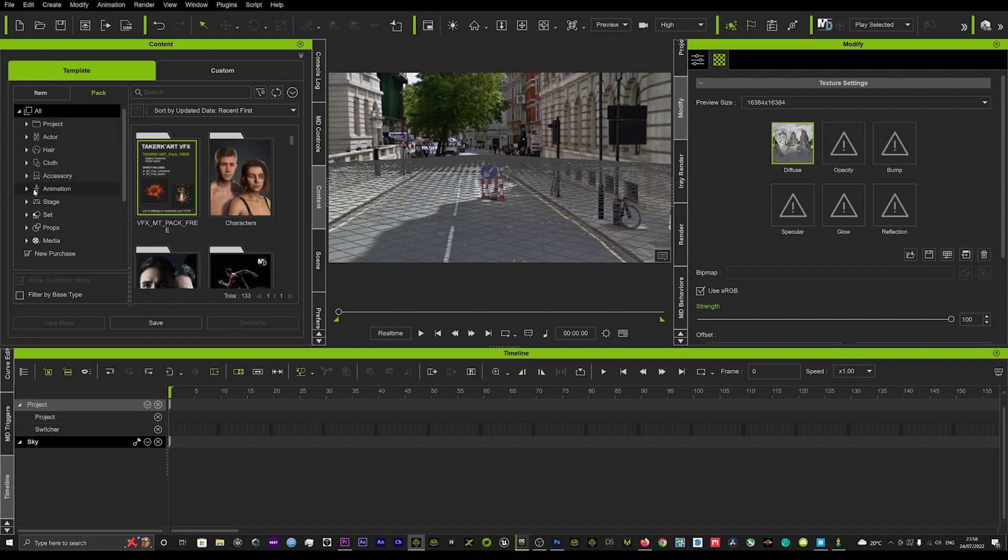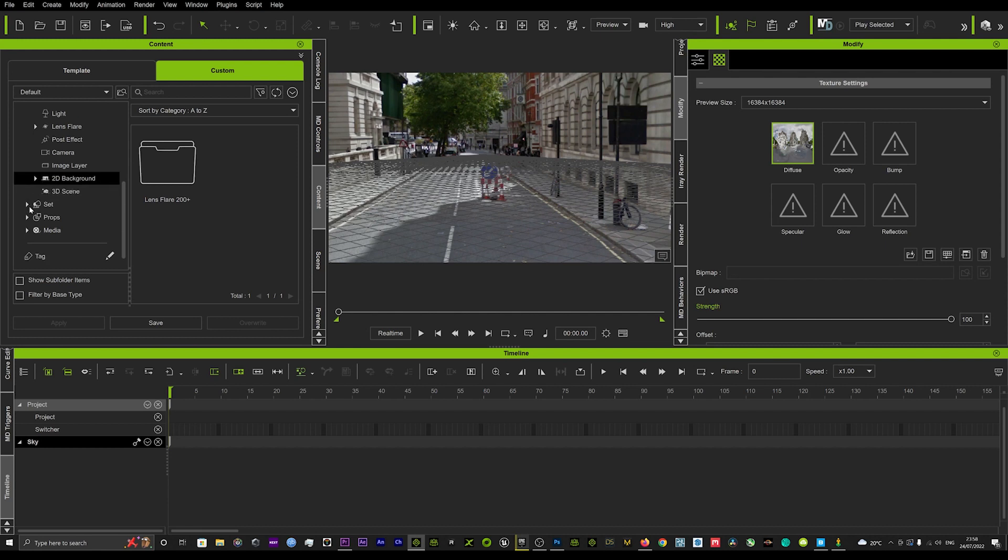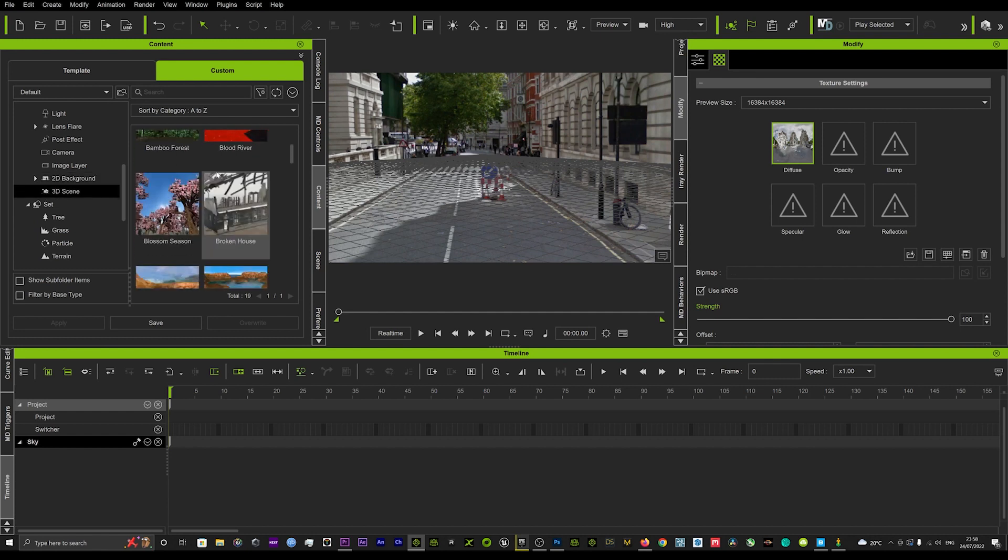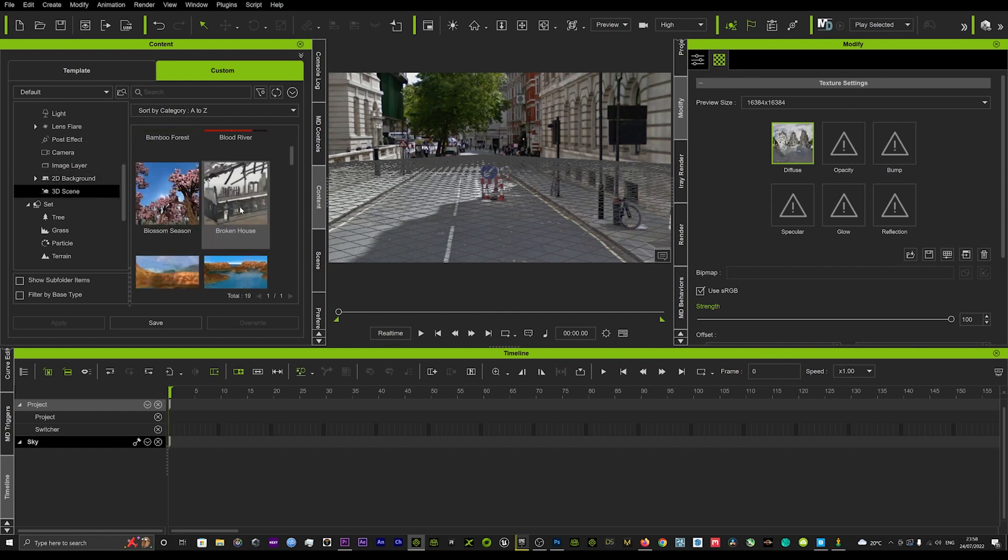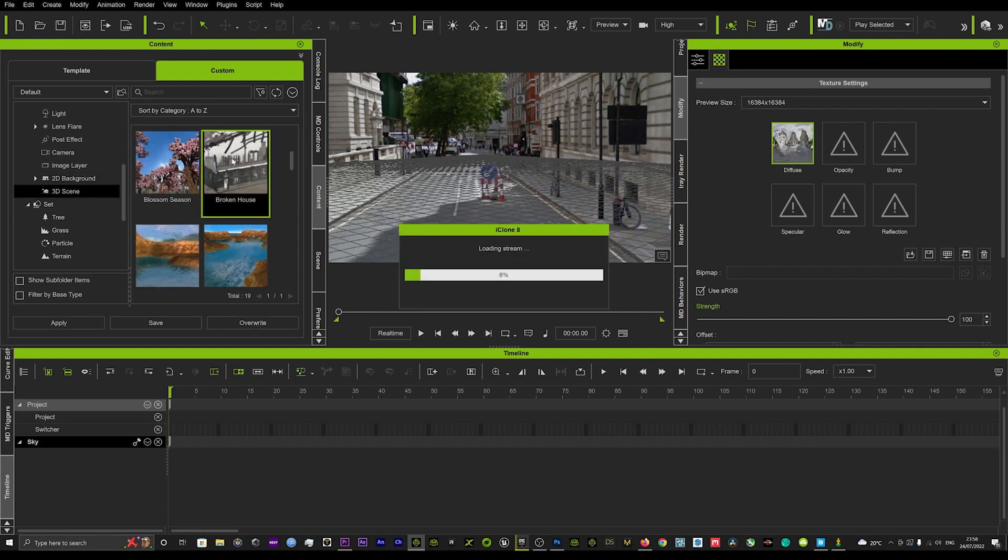I'm just going to load in a set here for you to see exactly how that will look with a set in place. So if we loaded this broken house you'll see effectively.